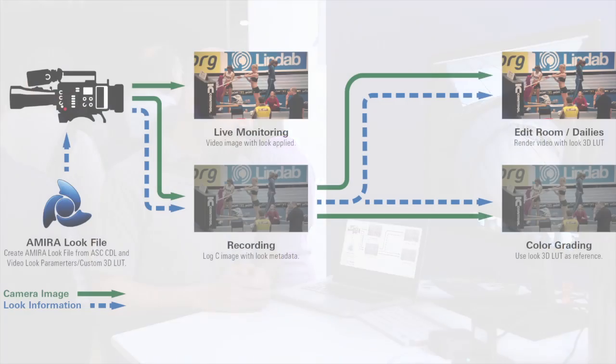Once you bring in your footage, you've recorded a log C image with your look that's embedded as metadata.